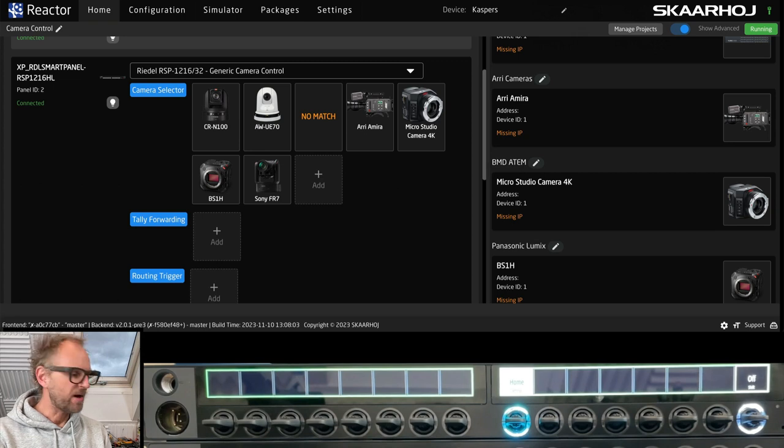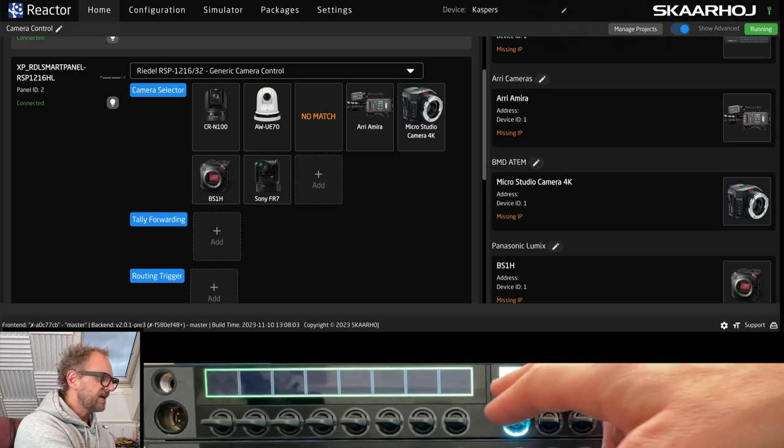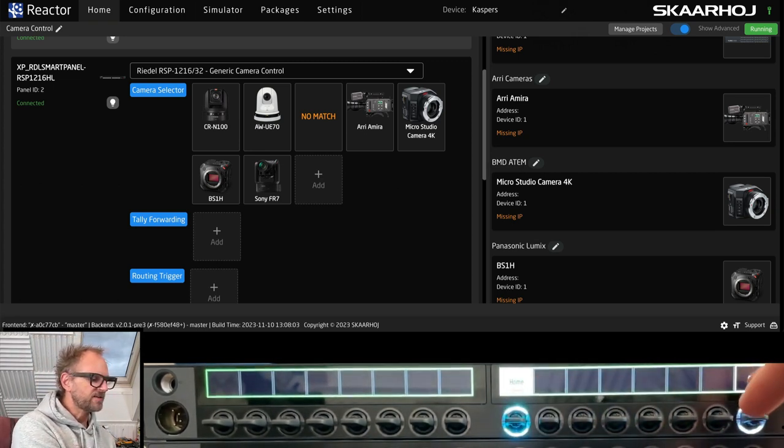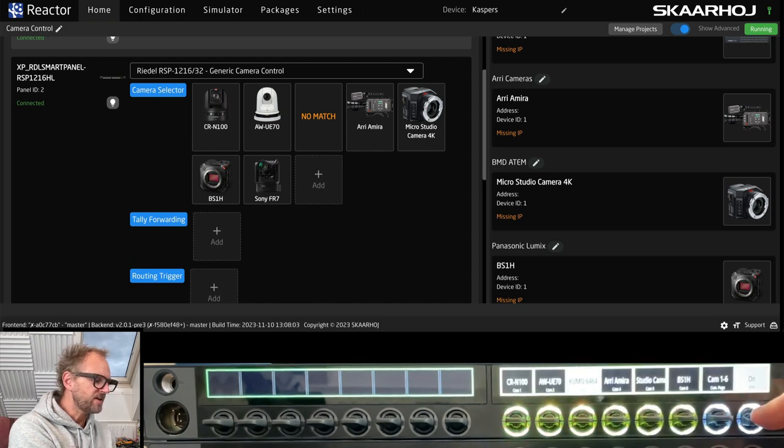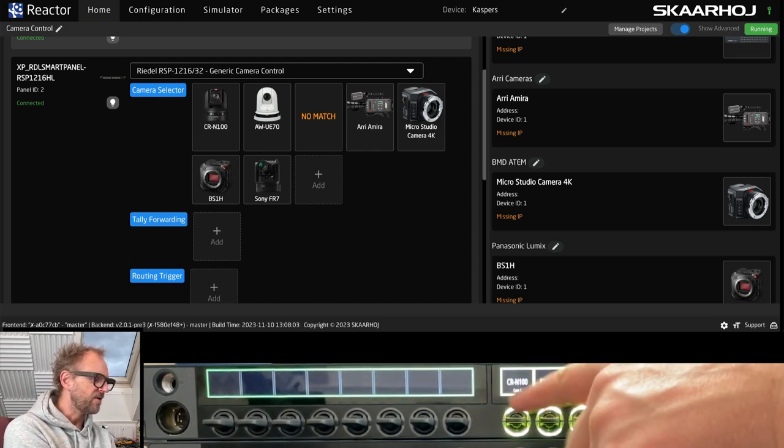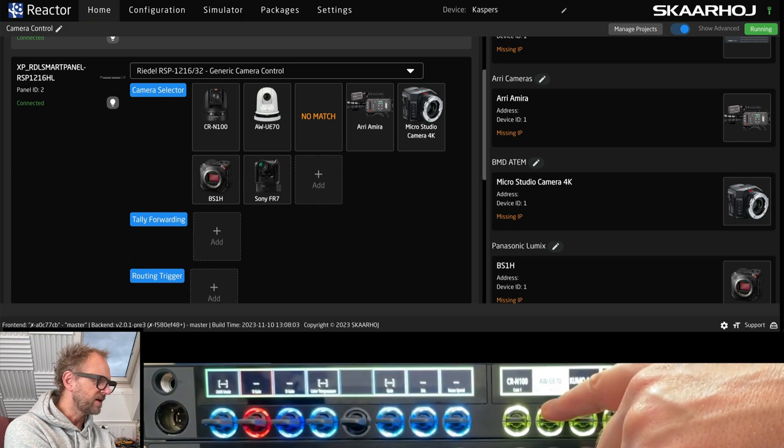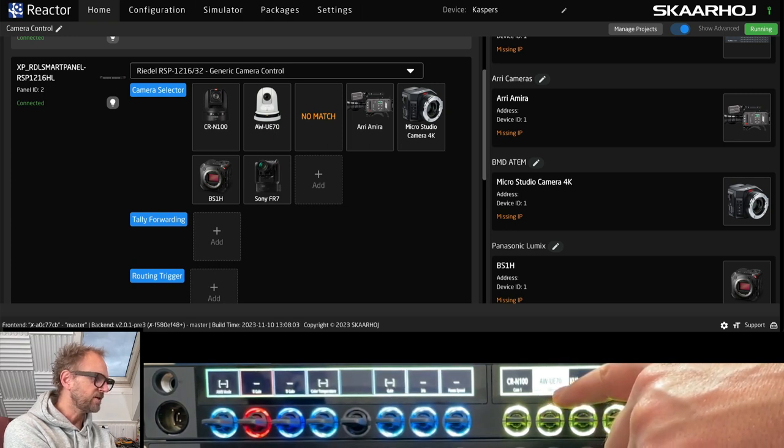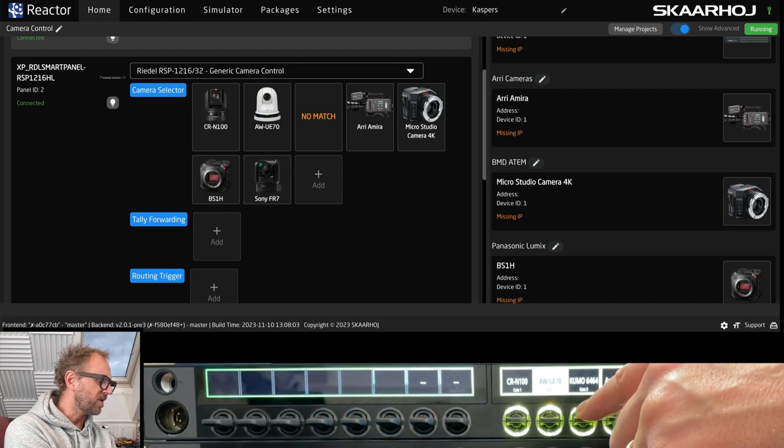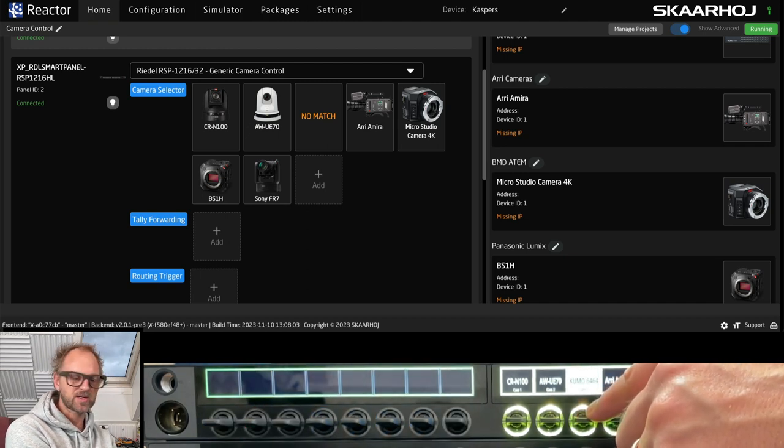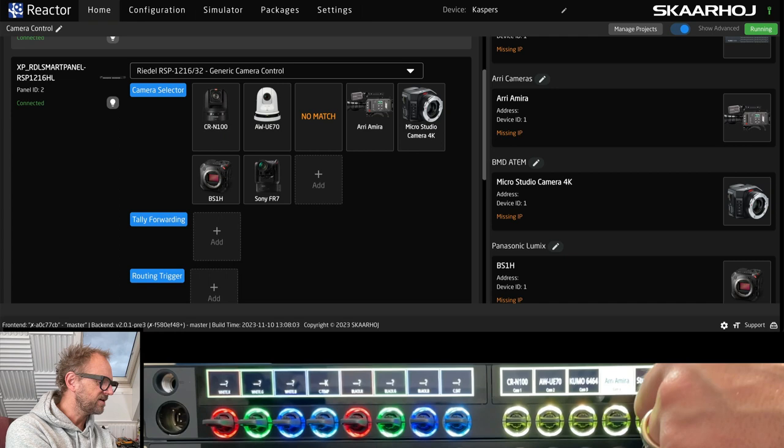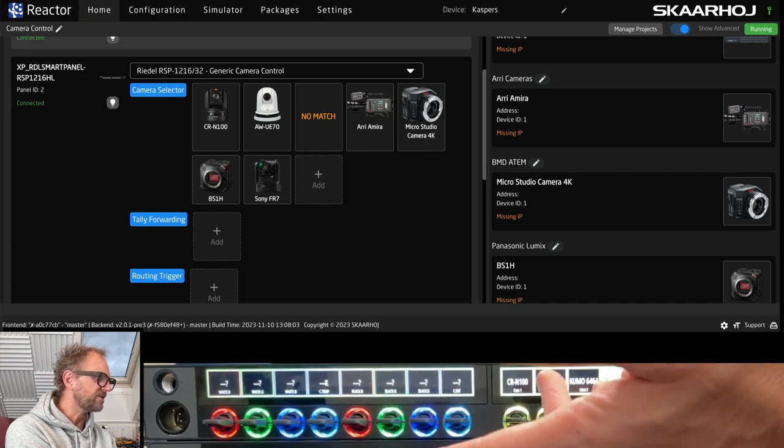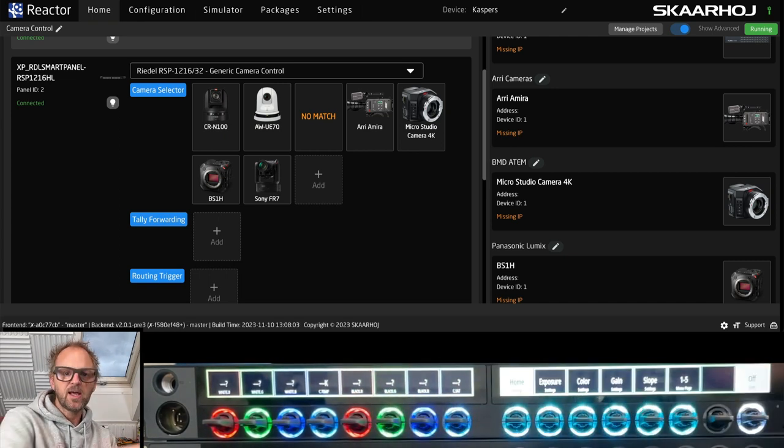If we turn our attention over to the panel, you can see that it has a home menu setting selected here. If we hold down the shift key, which is this lever key, then we have the camera selector. Now I selected the Panasonic UE70. I don't know why I added a Kumo router. That was a mistake. Let's say that I picked the ARIA mirror. Obviously, it's offline.